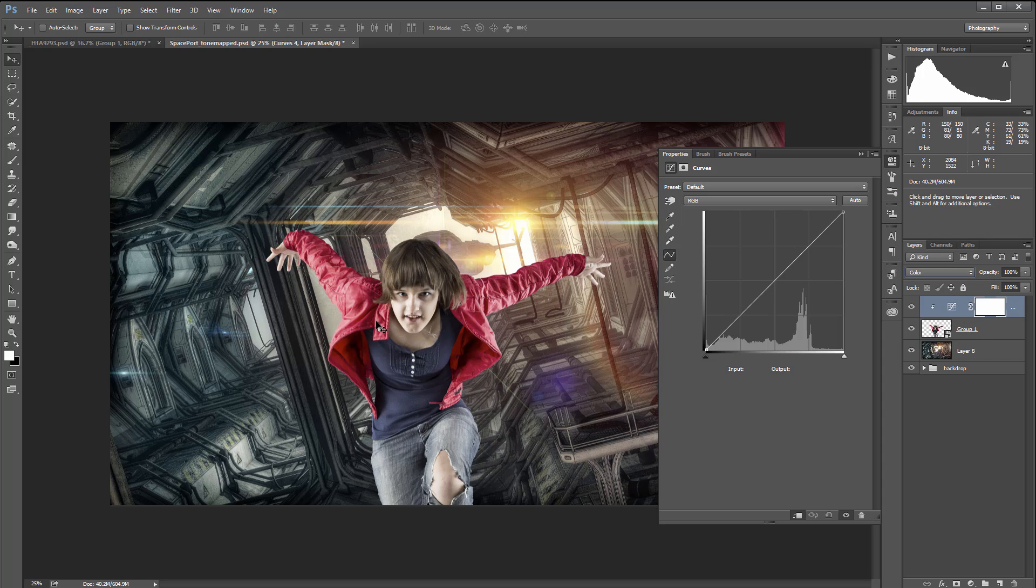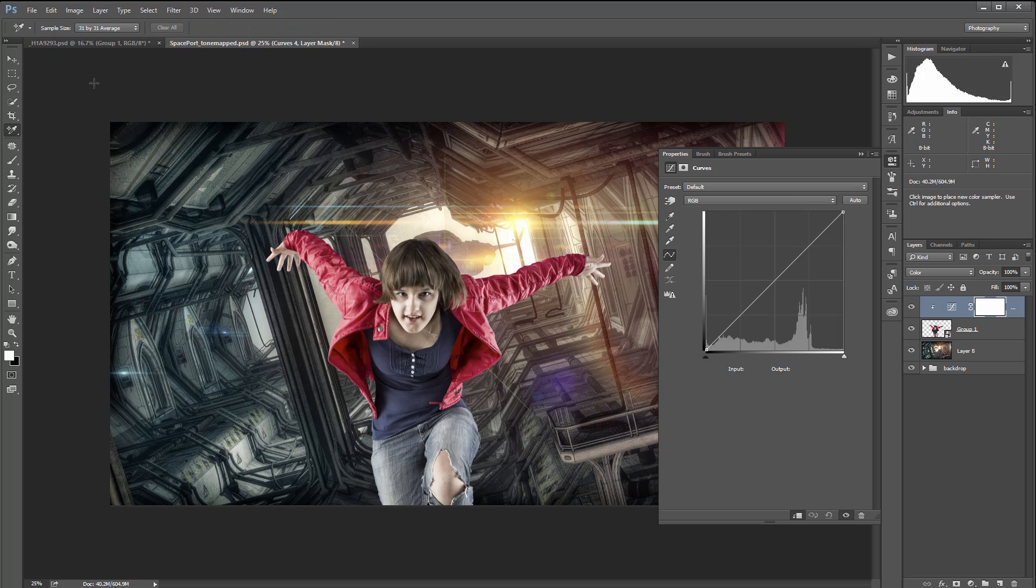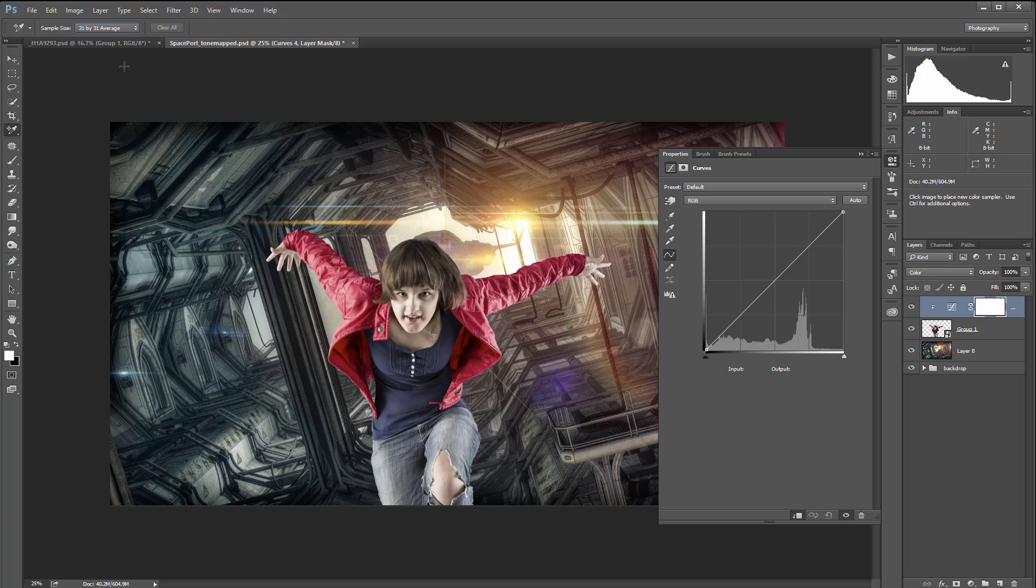Next, we want to take some of the samples of the colors that we have in our scenery. To do this, we want to utilize the color sampling tool. Be sure the sampler size says 31 by 31, however 11 by 11 or 51 by 51 may work. You can even work with a single sample point.